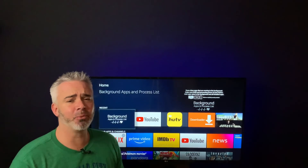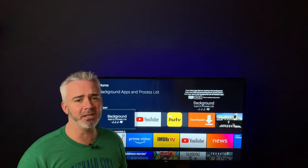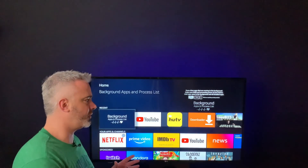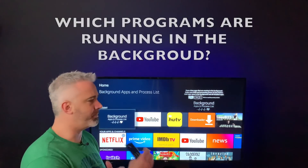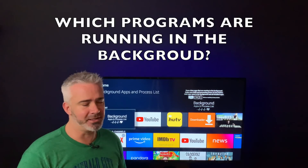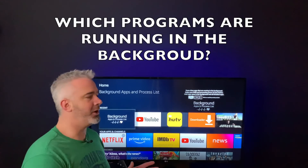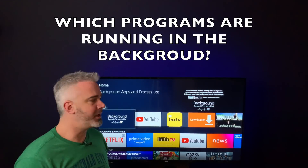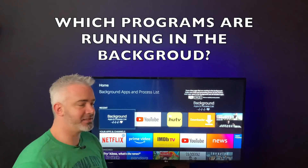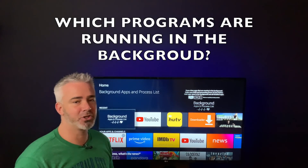The first thing we're going to do is talk about the easiest and least expensive way to go, and that is to make sure that you're not running a bunch of programs at the same time — and you may not even realize it. There's a free program you can get called Background Apps and Process List. This app you will need on your Fire Stick to be able to do what I'm going to share with you.